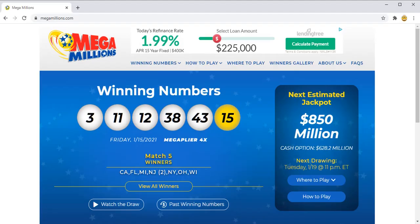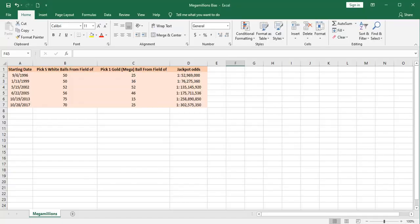Currently, 45 states participate in the Mega Millions lottery, making it one of the largest and most popular lotteries out there.